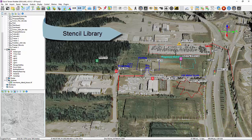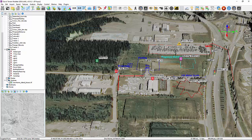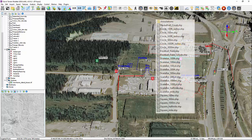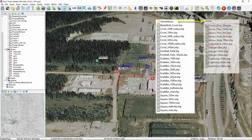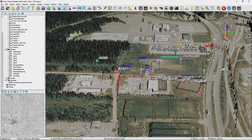Regardless of the format, you can add them to the 3D scene in the same manner as adding the stencils that come with QT Modeler. Our stencil library is growing rapidly, and we love to hear your requests, and where possible, we will create and add them.